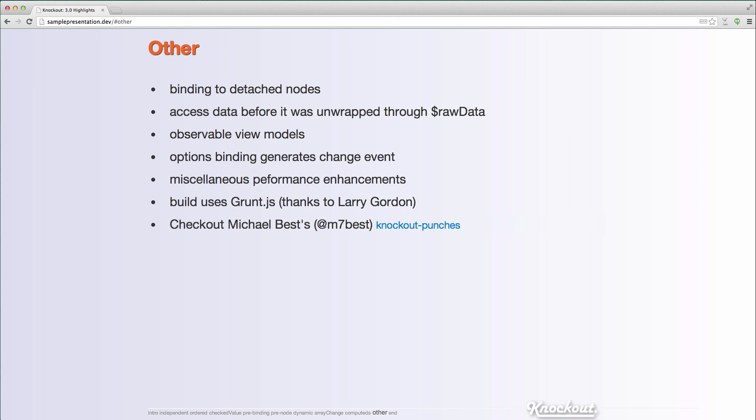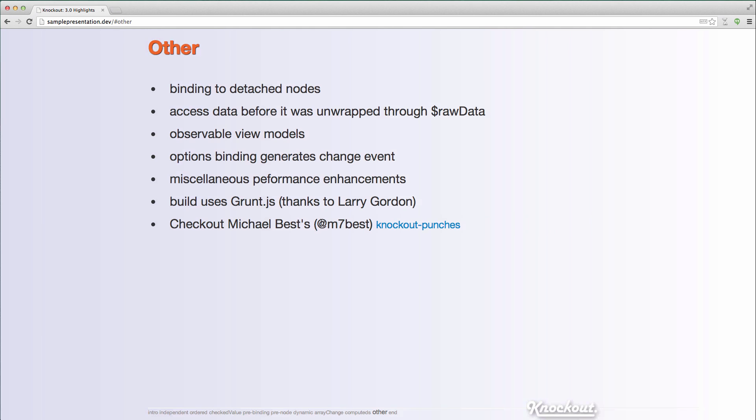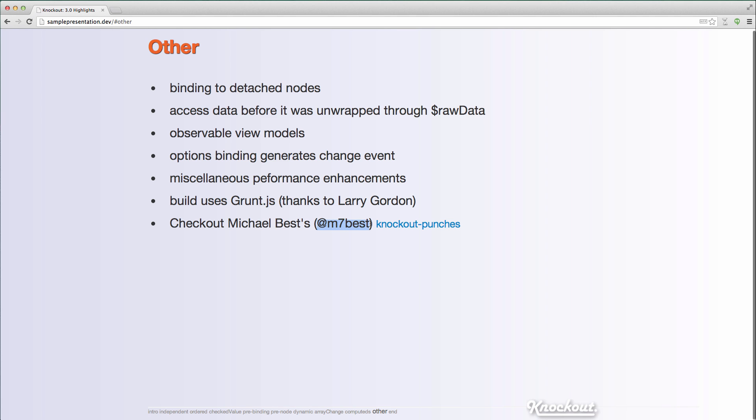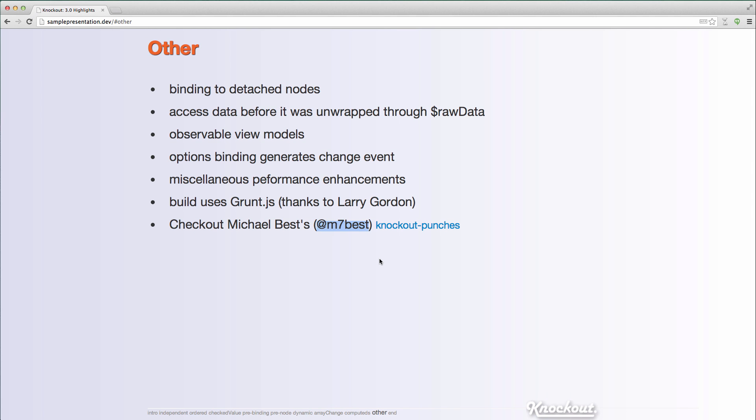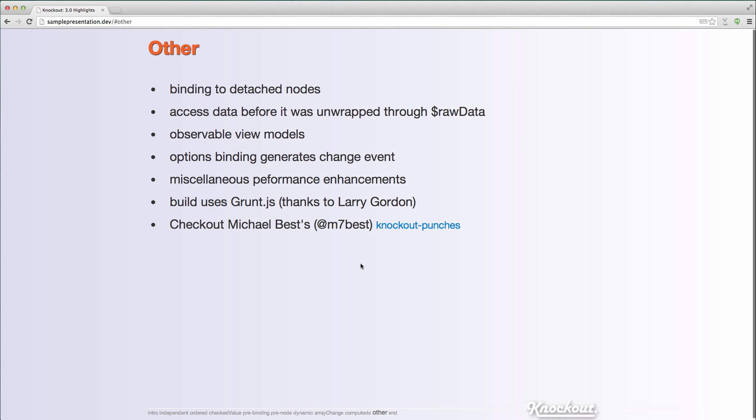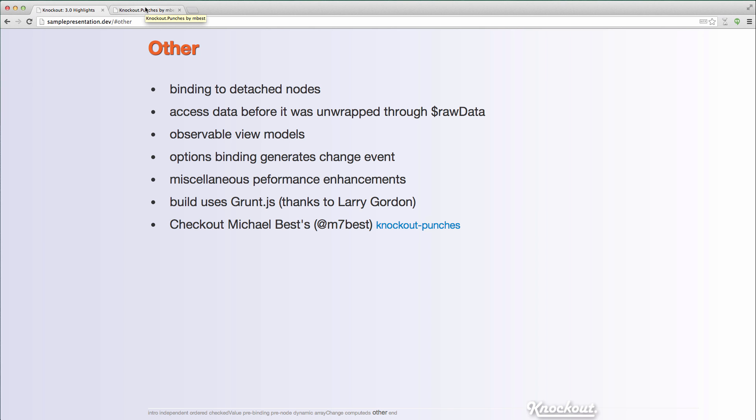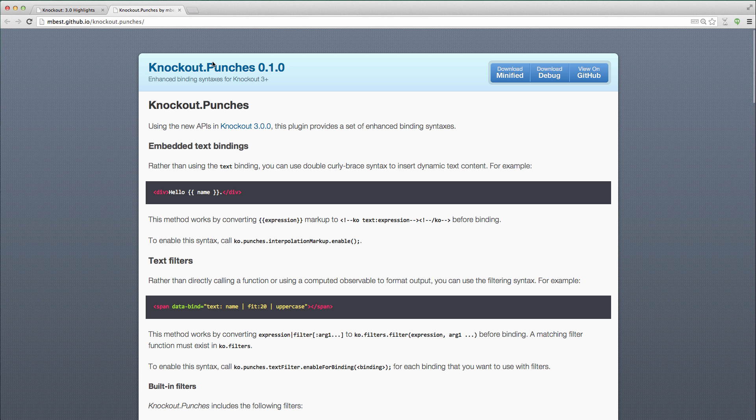Michael did the majority of the work on a lot of these really challenging changes for Knockout 3.0. He's done some really incredible work. Follow him at M7Best, follow him, tell him what you think of the stuff he's been doing and especially take a look at this knockout.punches. It really highlights some of the interesting things you can do at Knockout 3.0. If I look at it here, here's that handlebar syntax.